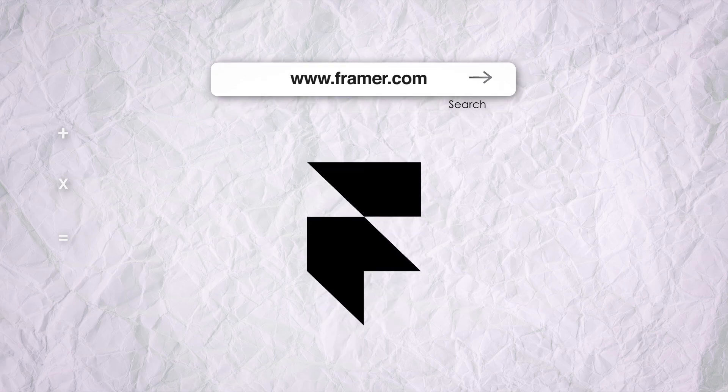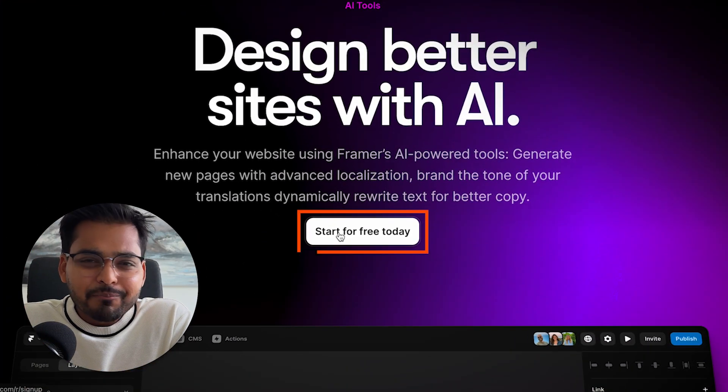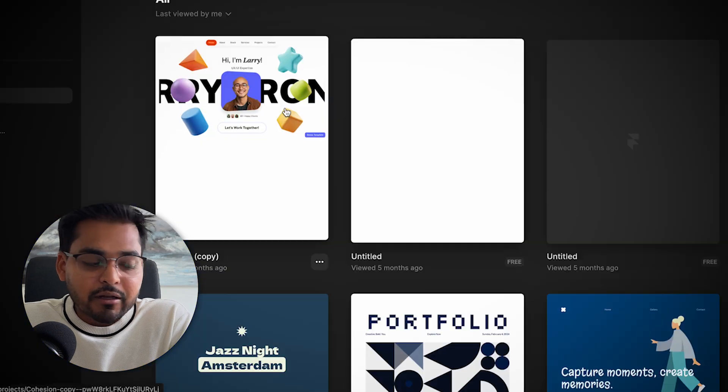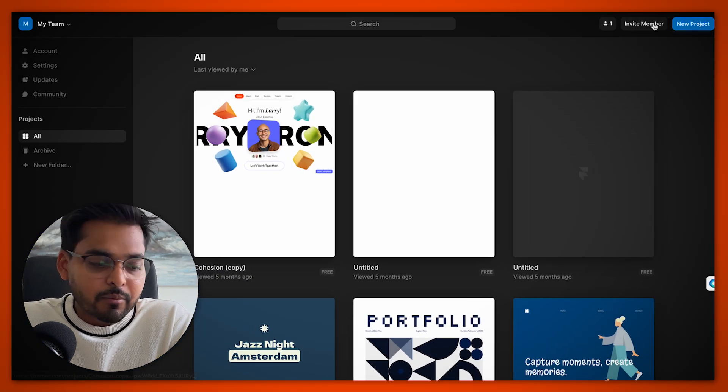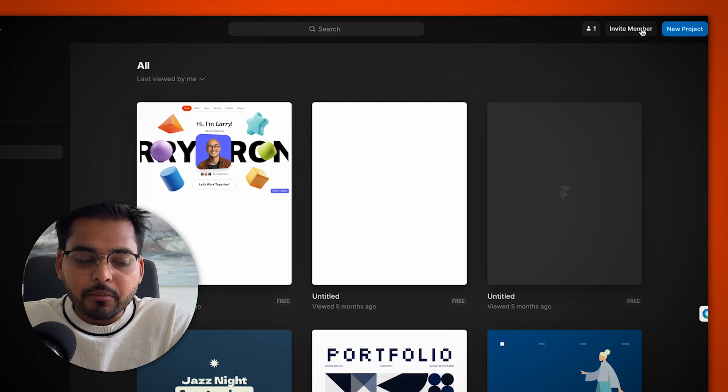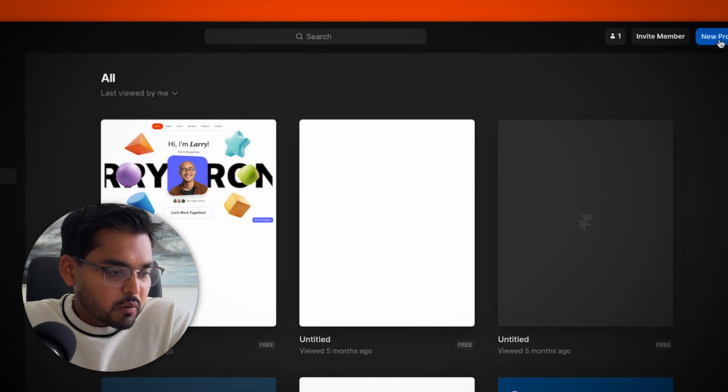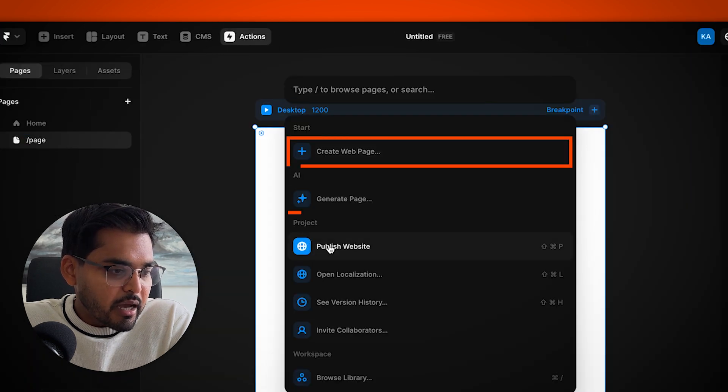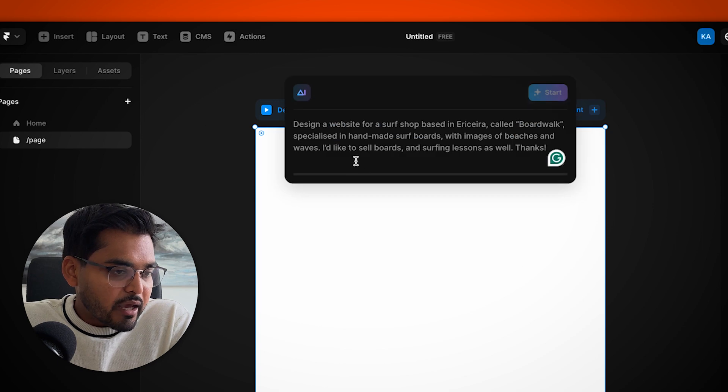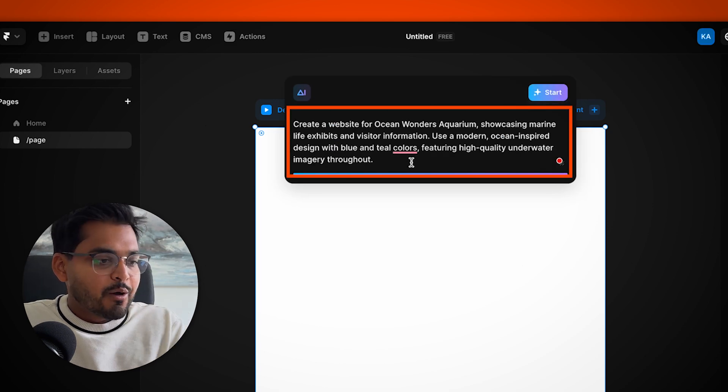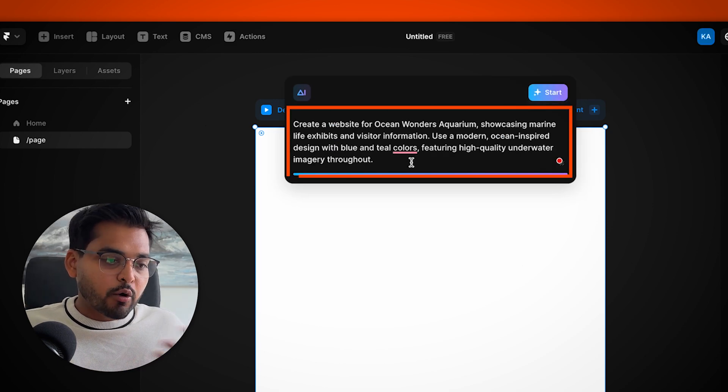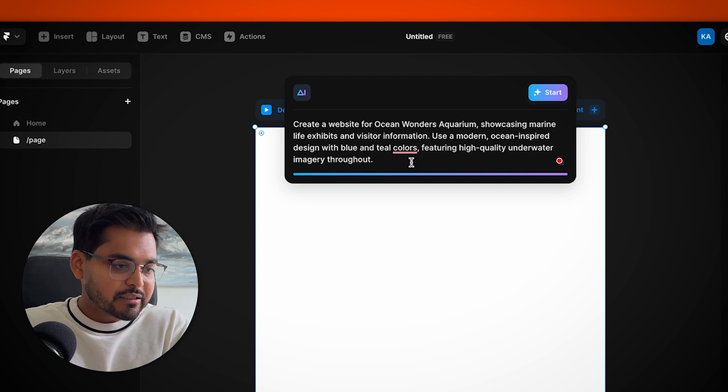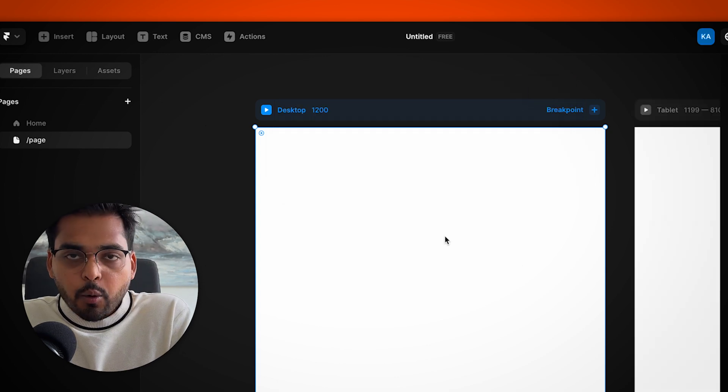Moving on, now we're going to look at Framer. If you have never heard of Framer, Framer is again, one of the more upcoming platforms. It's got a growing community around it now because you can do a lot of cool stuff within Framer, but we're going to look at specifically its AI website builder. Again, once you're signed in to Framer, you have an option here to create a page and then we're just going to do AI. So again, we're going to use our similar prompt as before, which is to create a website for Ocean Wonders Aquarium, showcasing the marine life exhibits. So we're using the same prompt.